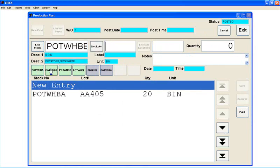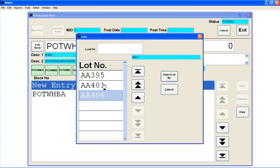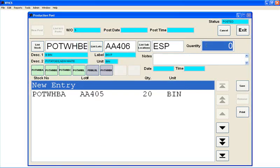If I do 20 bins of the B, again I can select a lot, I can select that, put in 20 bins of that, touch save.